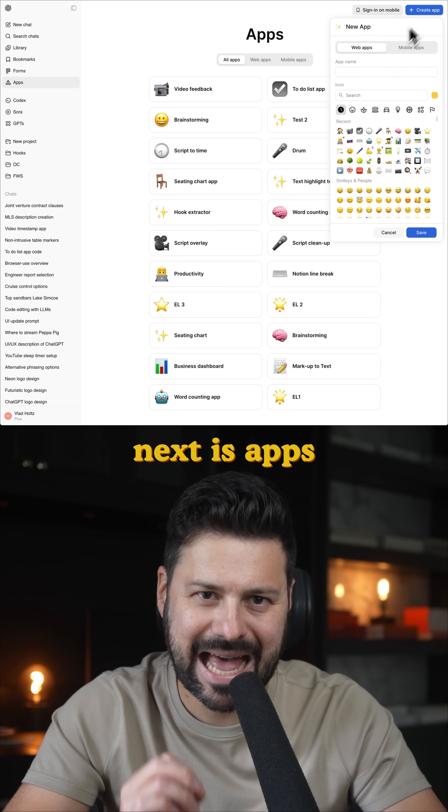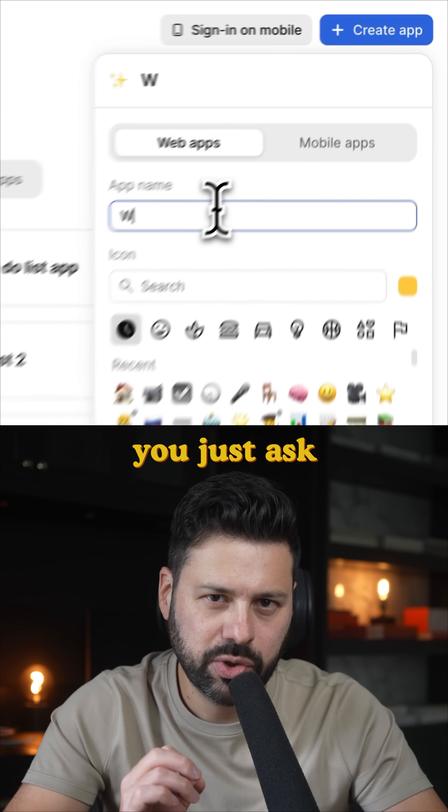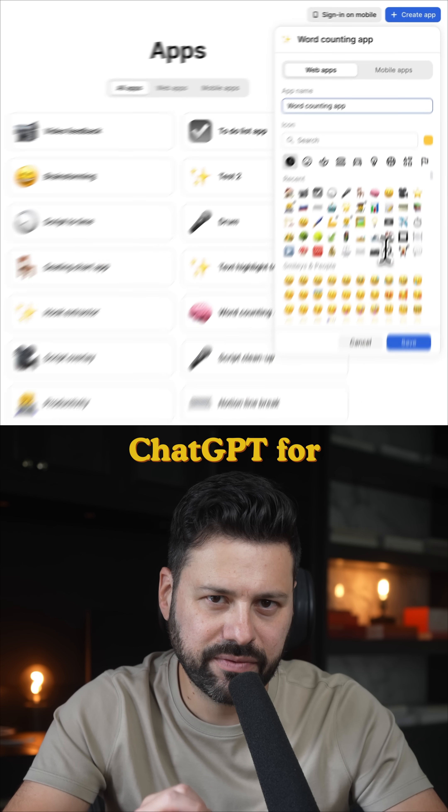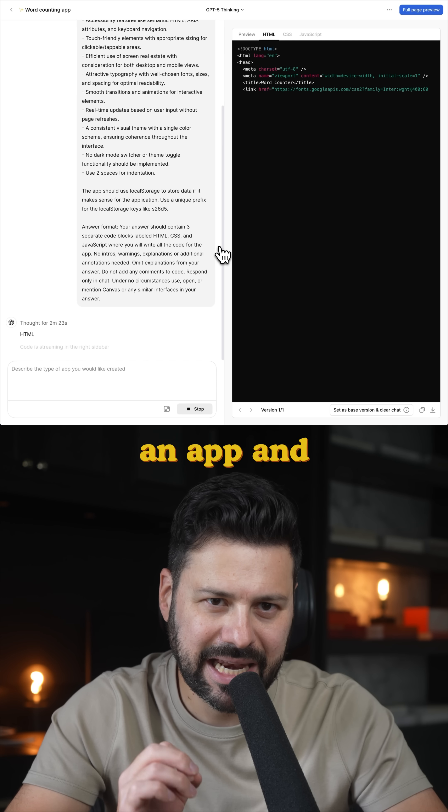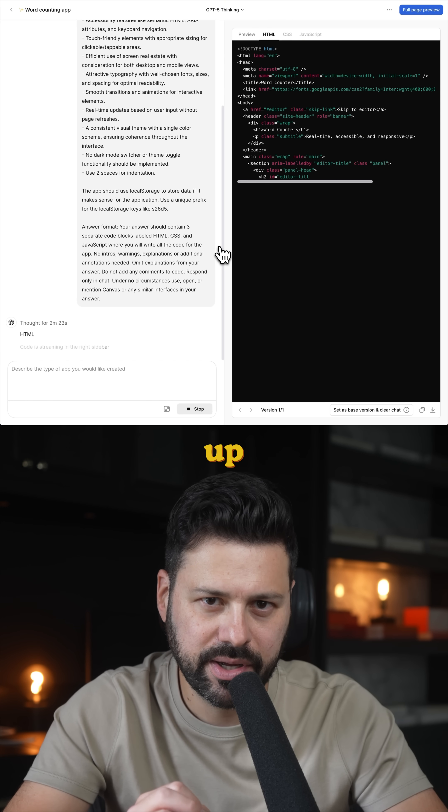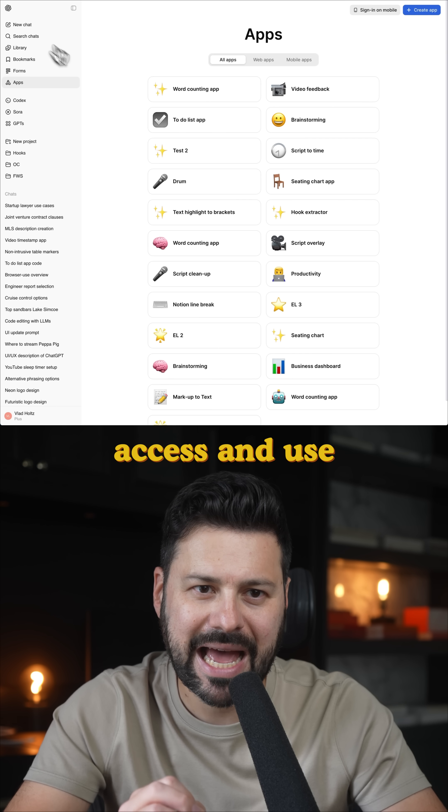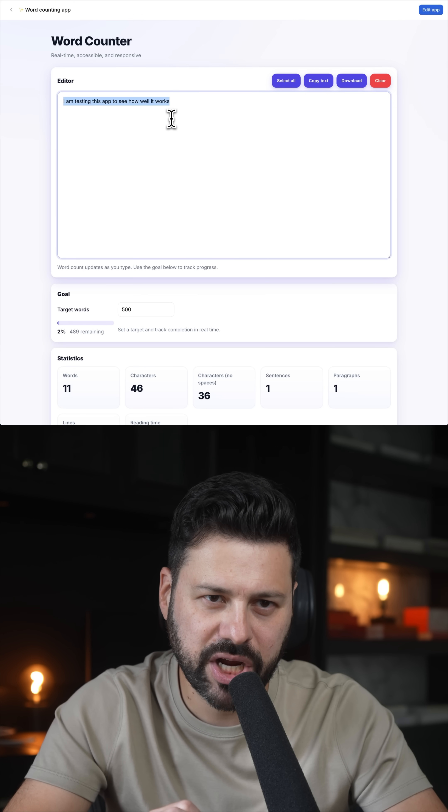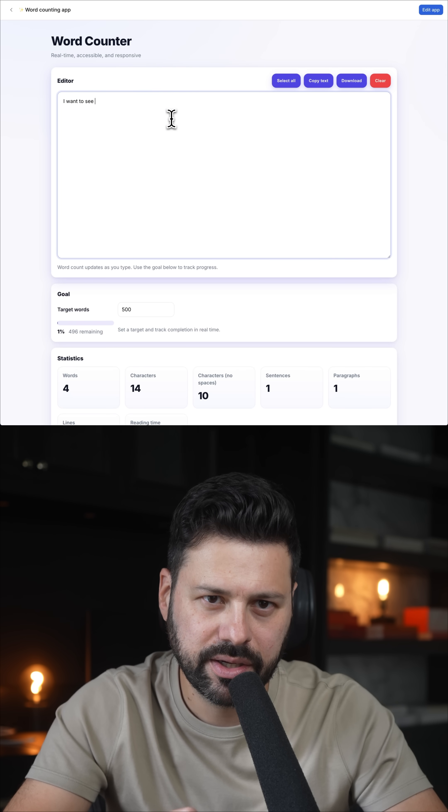Next is apps. You just ask ChatGPT for an app and it codes it up. Then you can access and use all your apps right inside ChatGPT.